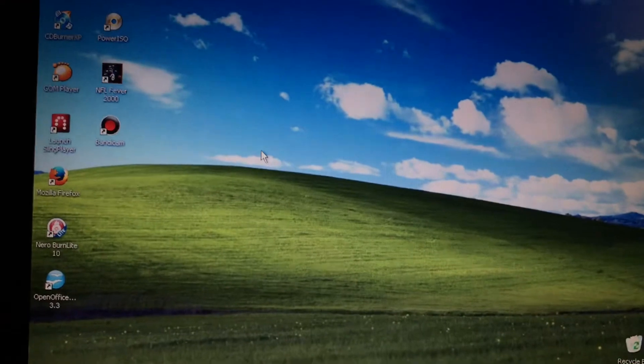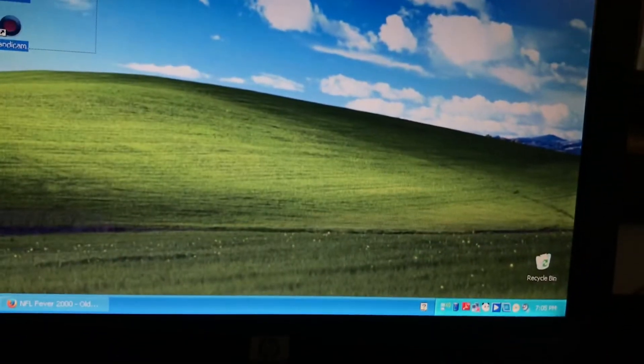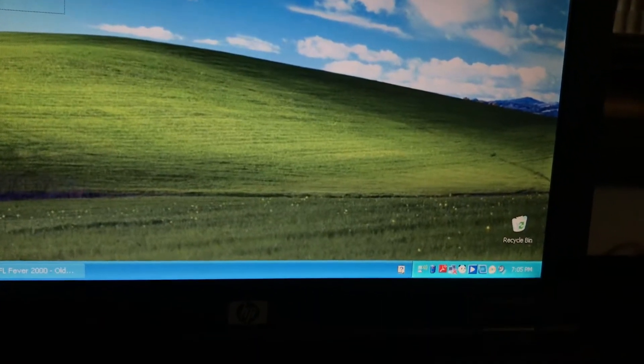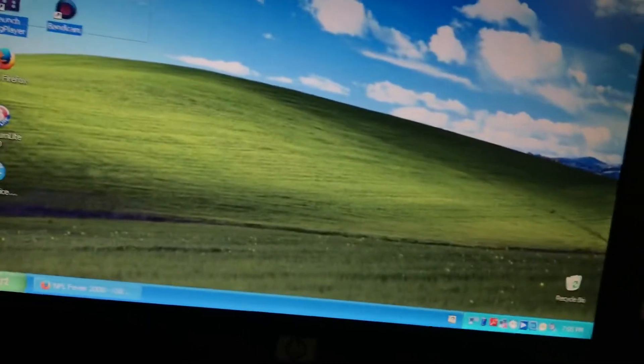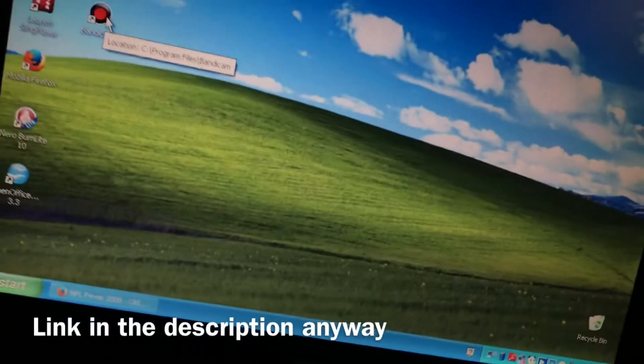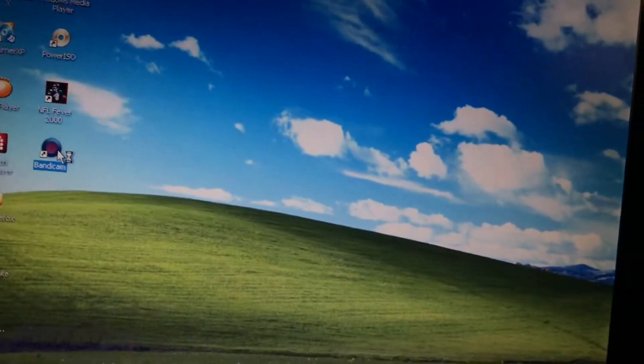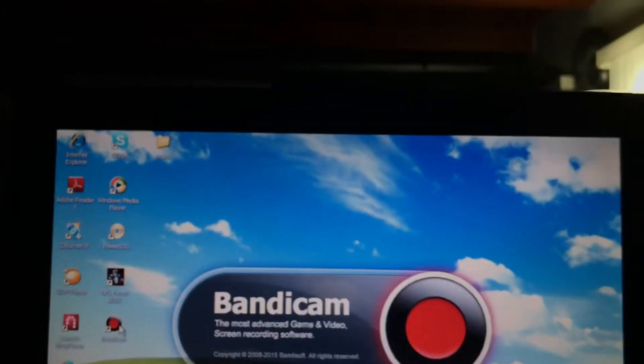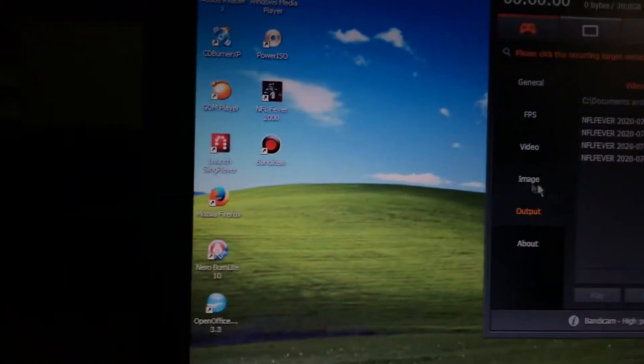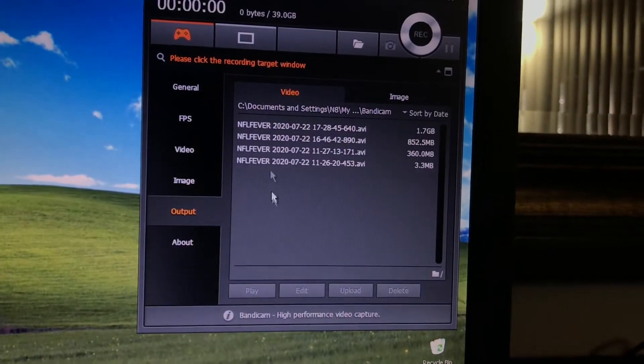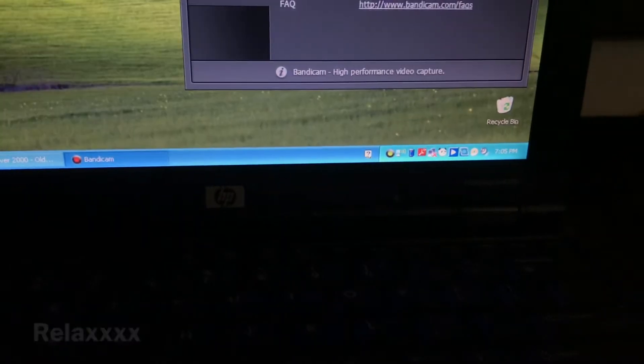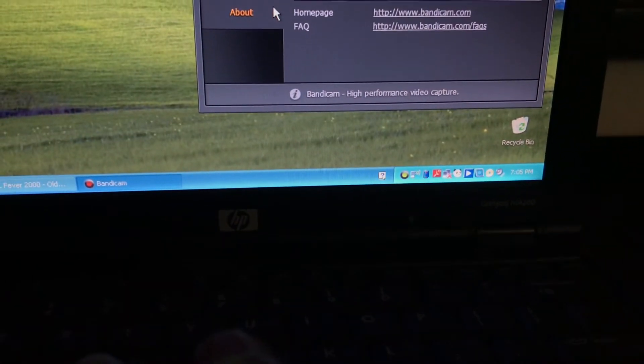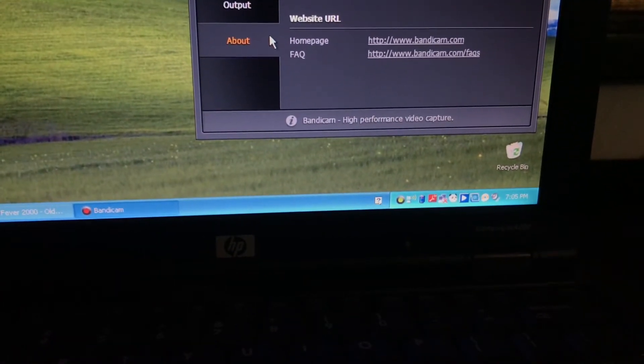Y'all just search up Bandicam Windows XP and the first link should be Windows XP's latest Bandicam, pretty much Bandicam's latest release for Windows XP. That will be downloaded. When you open it up I'm gonna show y'all the setup too, so y'all won't mess up because I recorded a lot of gameplays and they just didn't save and it's pretty sad. Here's some recordings that I have.